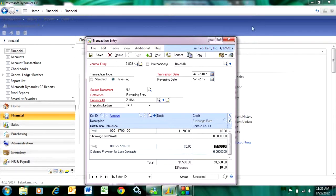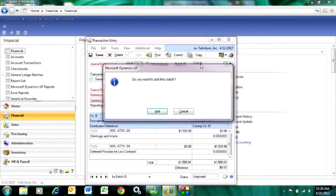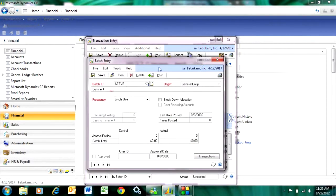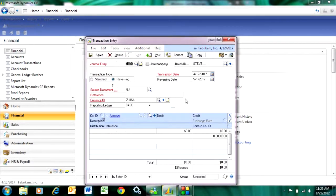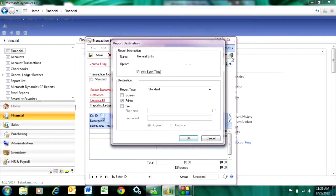If I put this into a batch — let me put that into a batch here — and add that batch, and then let's print out the transaction.